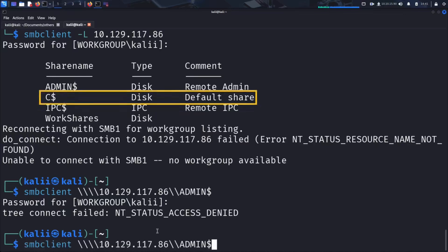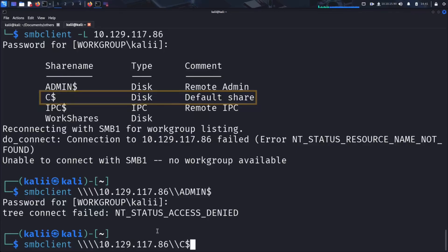As stated previously, to access a share, we use the smbclient command followed by double backslashes, the target IP, another backslash, and finally the share name.